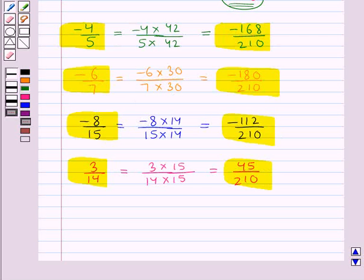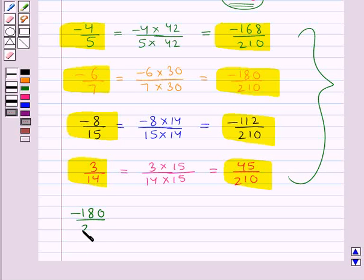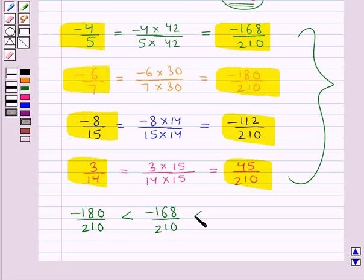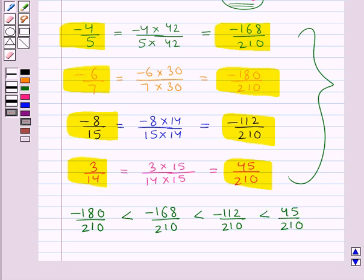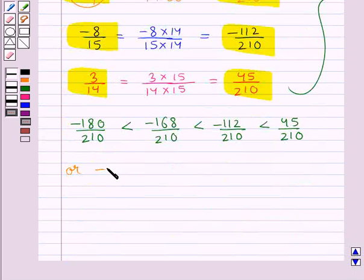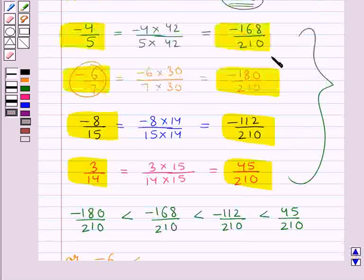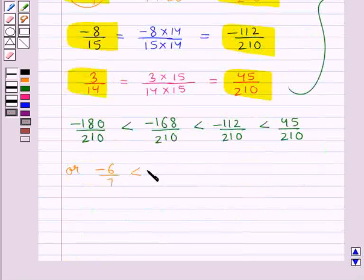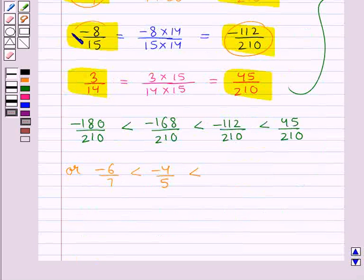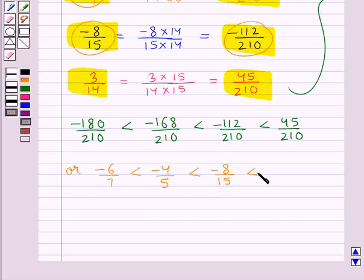Now the number having the greater numerator would be greater. From here we see that minus 180 upon 210 is less than minus 168 upon 210, which is less than minus 112 upon 210, which is less than 45 upon 210. Converting back: minus 6 upon 7 is less than minus 4 upon 5, which is less than minus 8 upon 15, which is less than 3 upon 14.